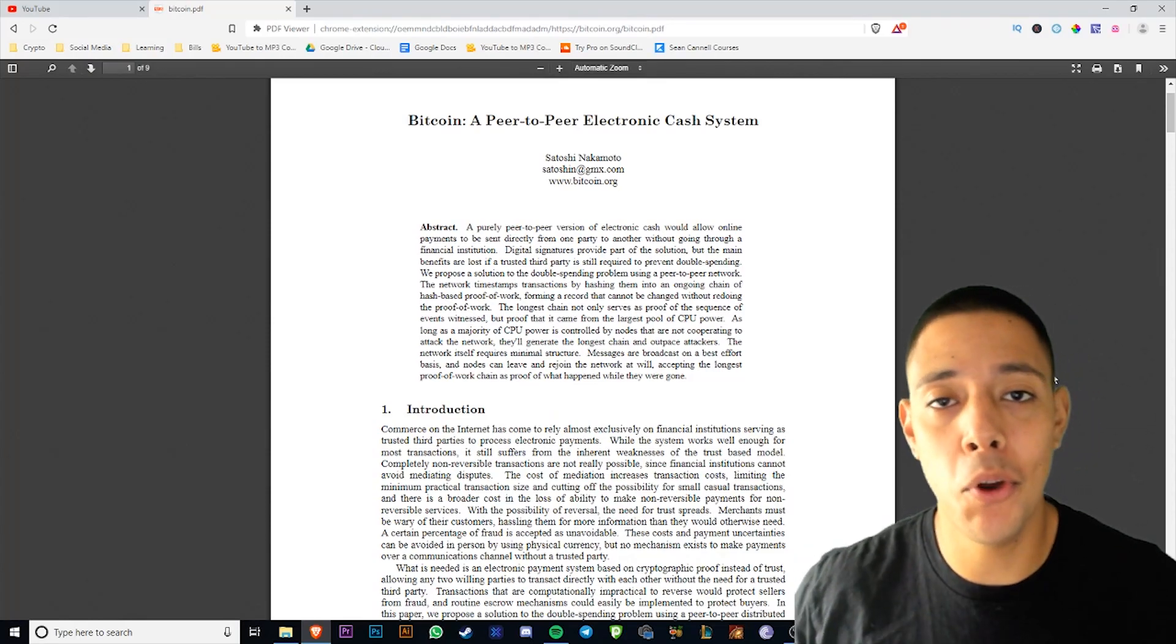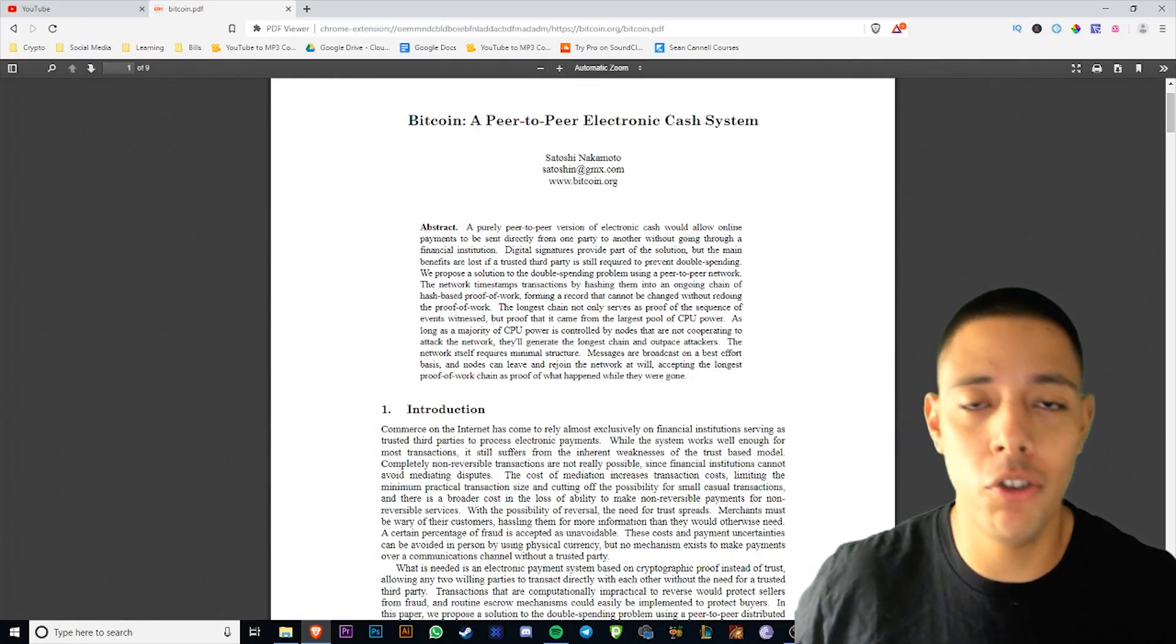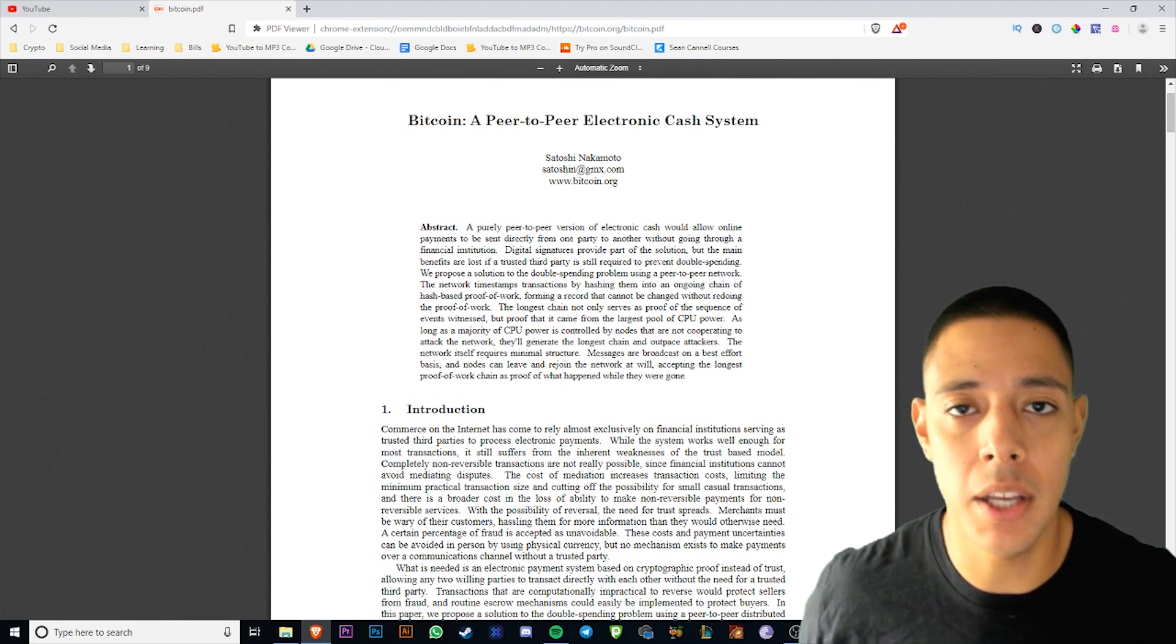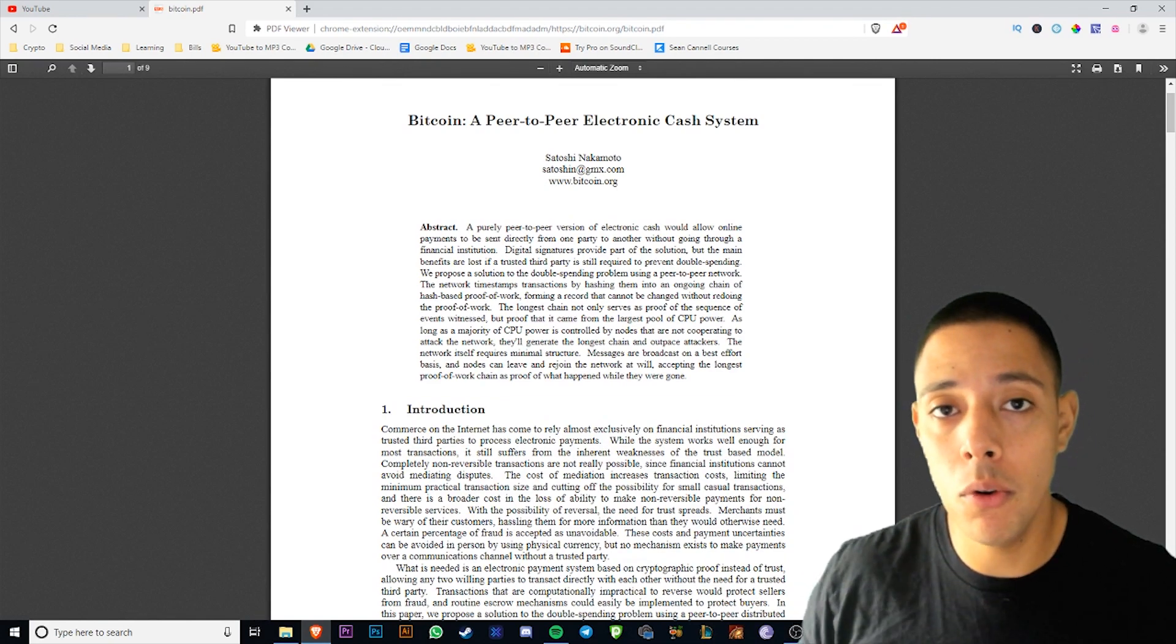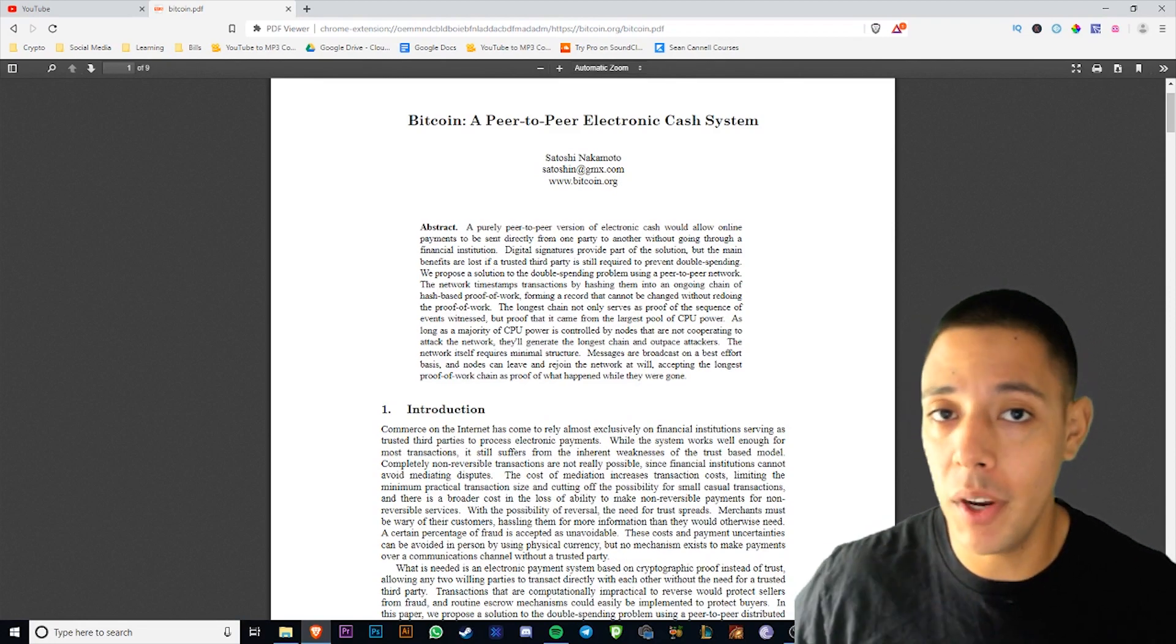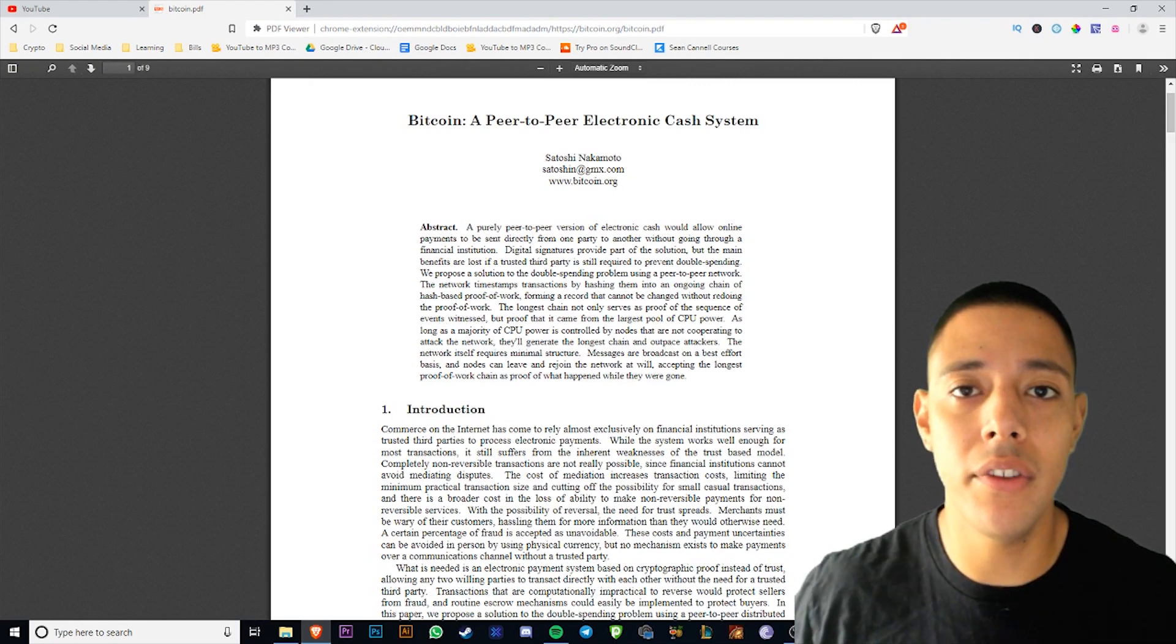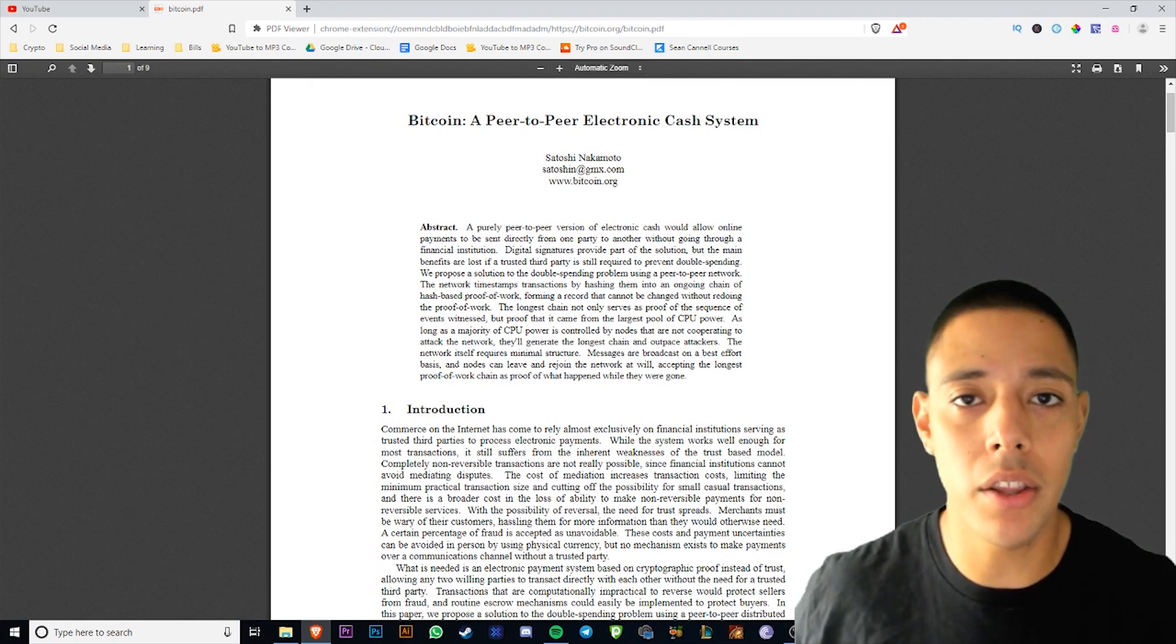So you want to invest in cryptocurrencies so you can make a million dollars. Of course you want to invest in cryptocurrencies, it's the future of money, but most of you have no idea what you're talking about or doing and you know it, right?